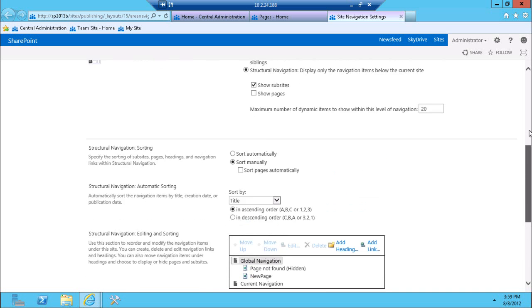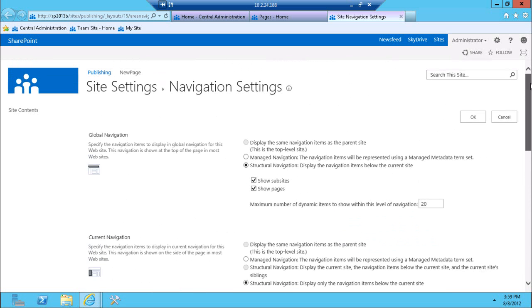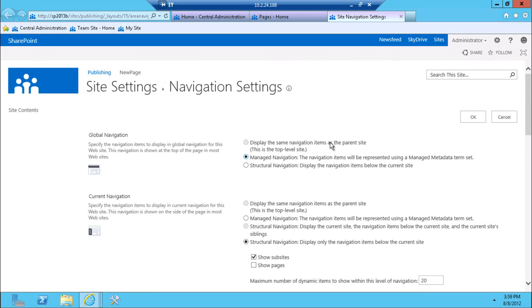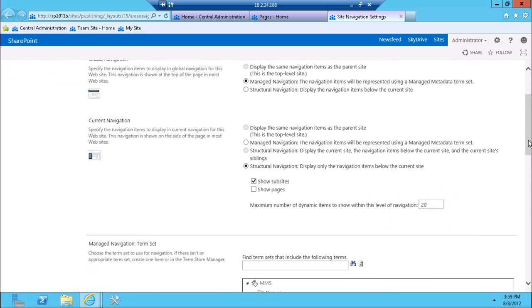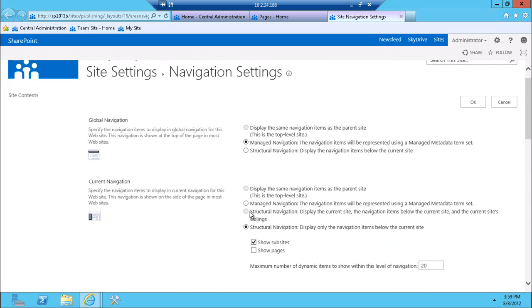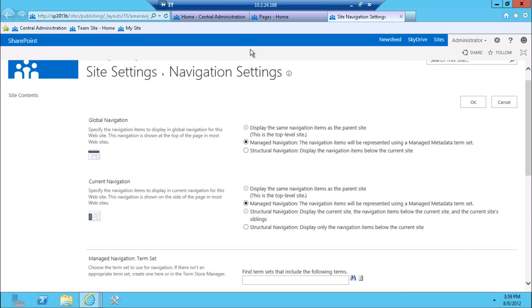In 2013 preview, there is an additional option here available called managed navigation. Managed navigation allows you to, for both current and global navigation, for the site navigation, for top navigation, use managed metadata service application and terms from that service application to actually draw the navigation.